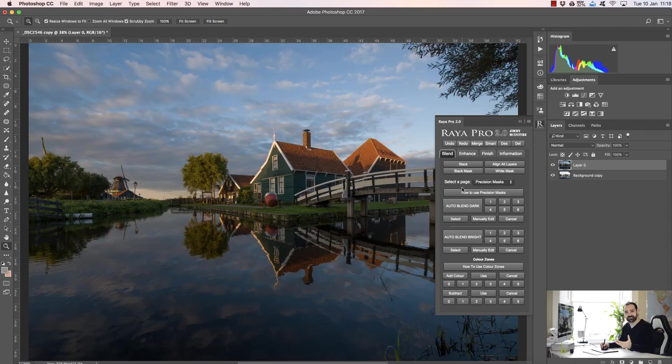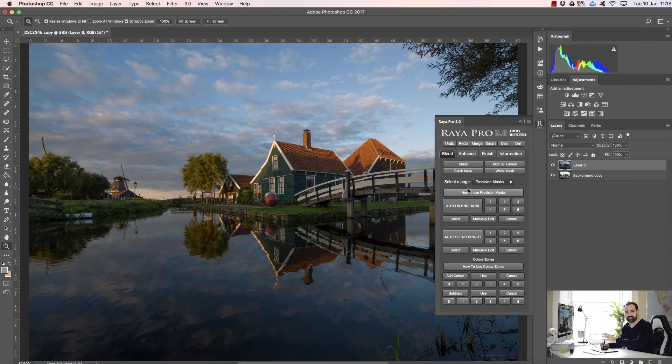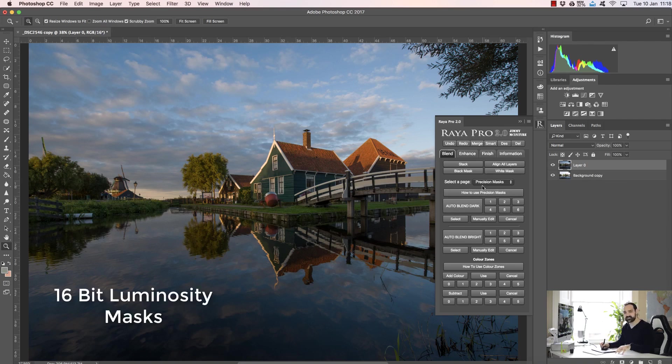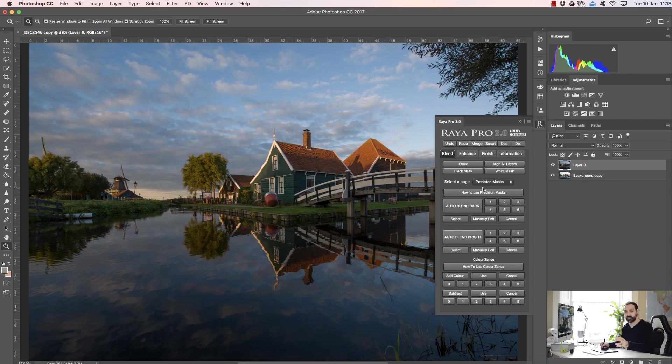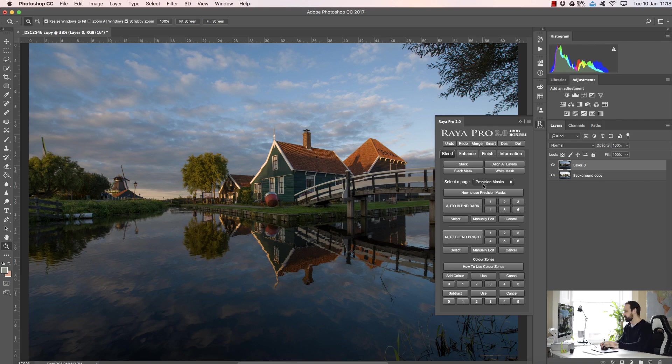So now we're going to look at something which is probably the most exciting development in the panel, and these are precision masks. These are 16-bit luminosity masks that allow us to blend our exposures very easily and very quickly, and I'll show you exactly how.